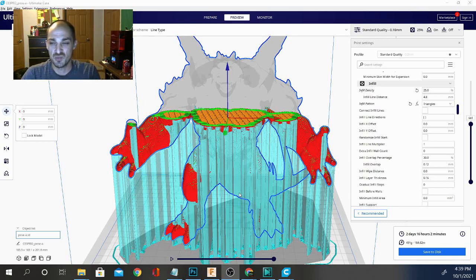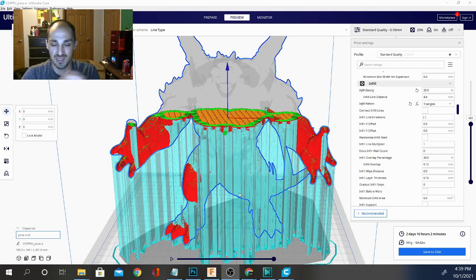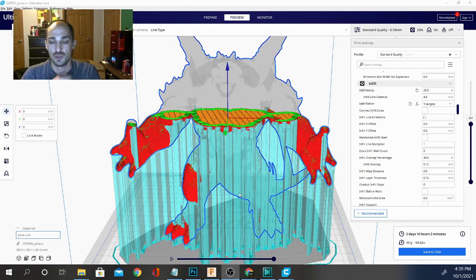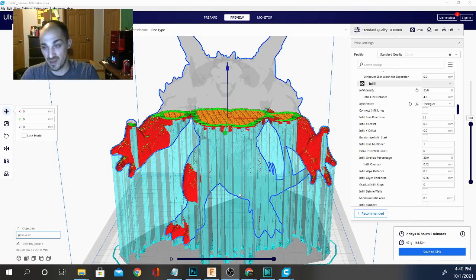Now in some cases when you print, if you don't have enough walls, your infill pattern is going to show through the print object. And that can be less than ideal. So in that case, you're going to want to increase your walls by one layer at a time until that artifacting kind of disappears.